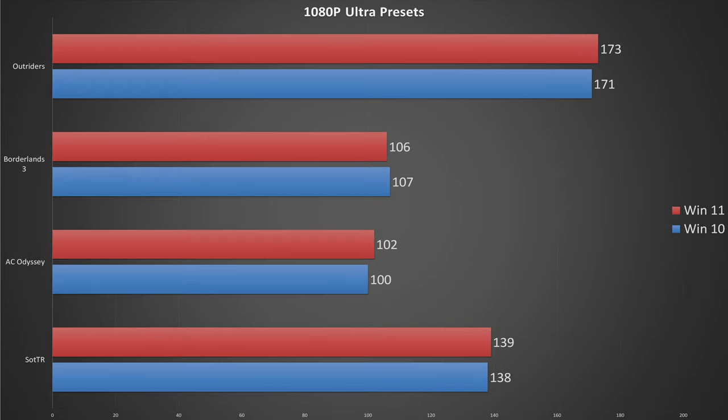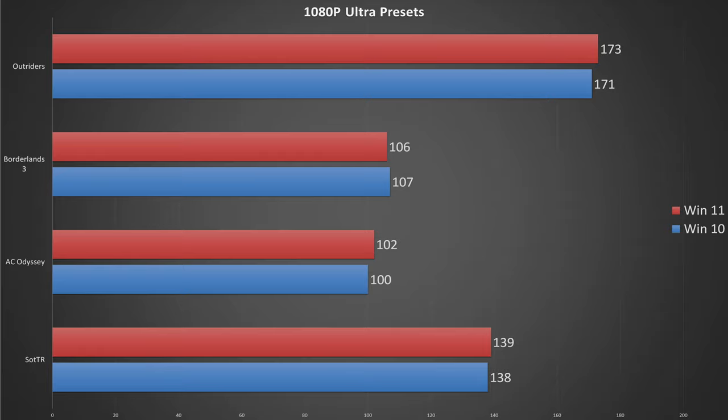Moving on to actual gaming benchmarks, starting at 1080p at ultra or the highest presets for each game. Again, Windows 11 does just pull ahead in everything except Borderlands 3. Again, all these results are within the margin of error, and ultimately Windows 11 only wins by a single frame on average.